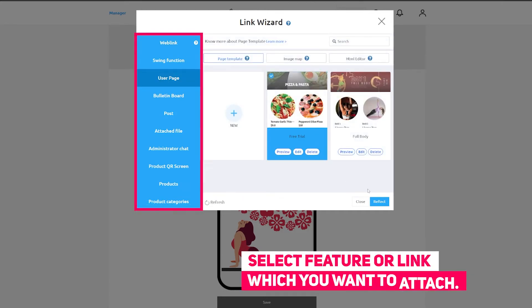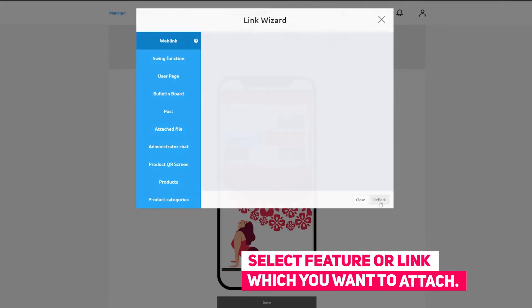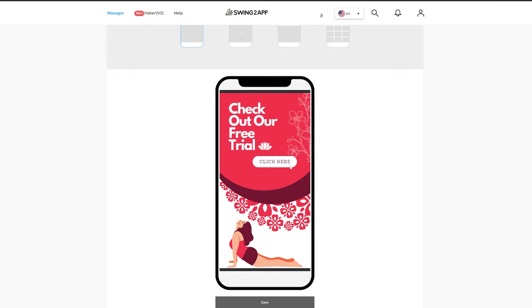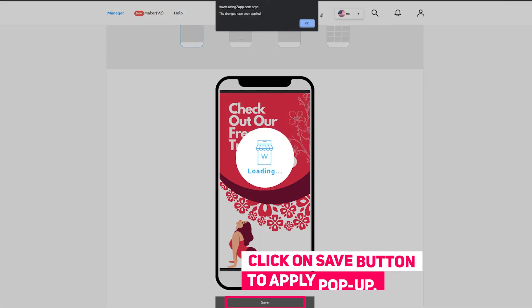Click on the link wizard button to link your pop-up with any feature or service. Here I've linked the pop-up with our user page. Click on the apply link button to set the link, then click on save to apply the changes.